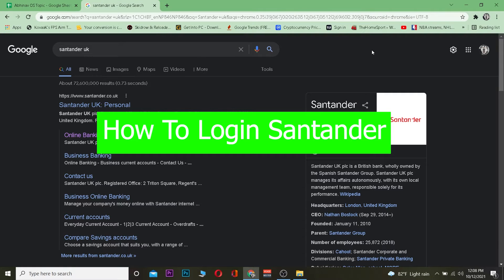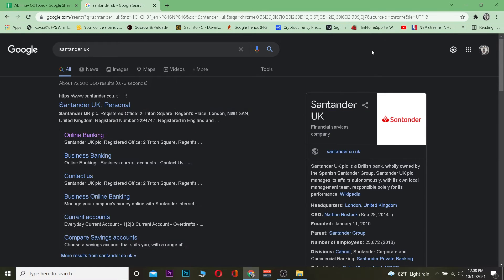Good morning and good afternoon to everybody watching. It's me Vichy Kevin and you're watching the How To Guide YouTube channel. In this video I'm going to be teaching you guys how to log in to Standard UK. For those who do not know, Standard UK is a bank and a financial services company — its main headquarters is located in Britain and another one in the UK.